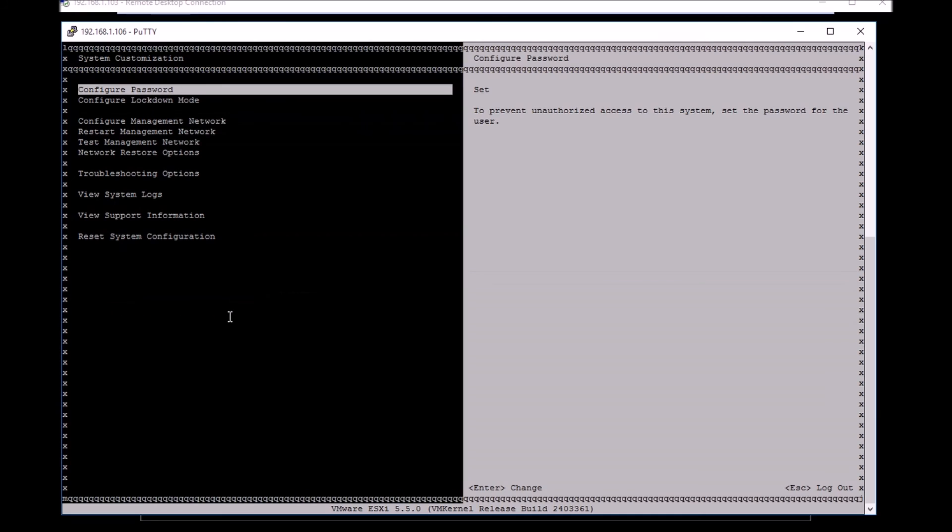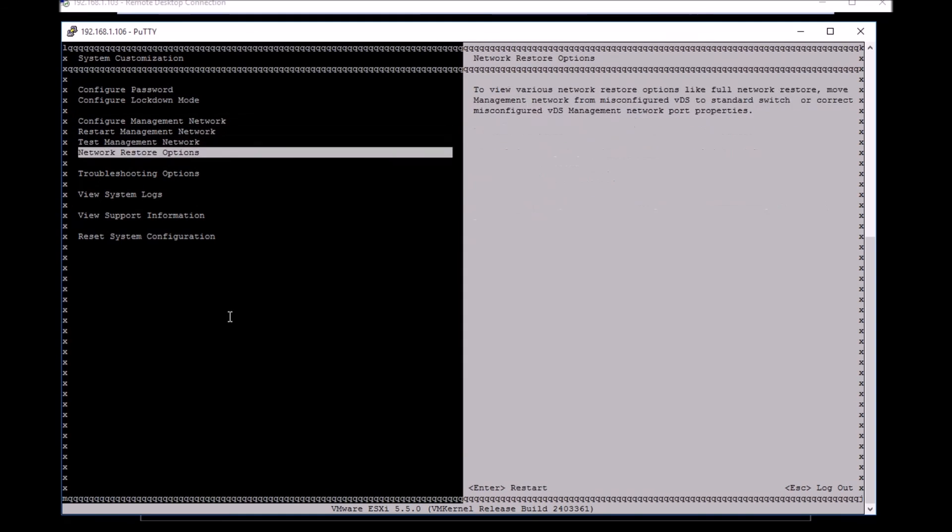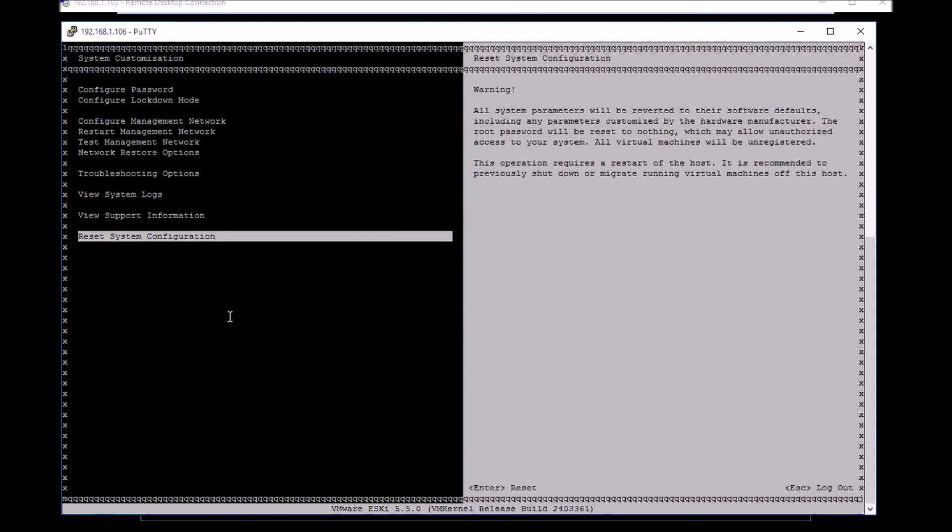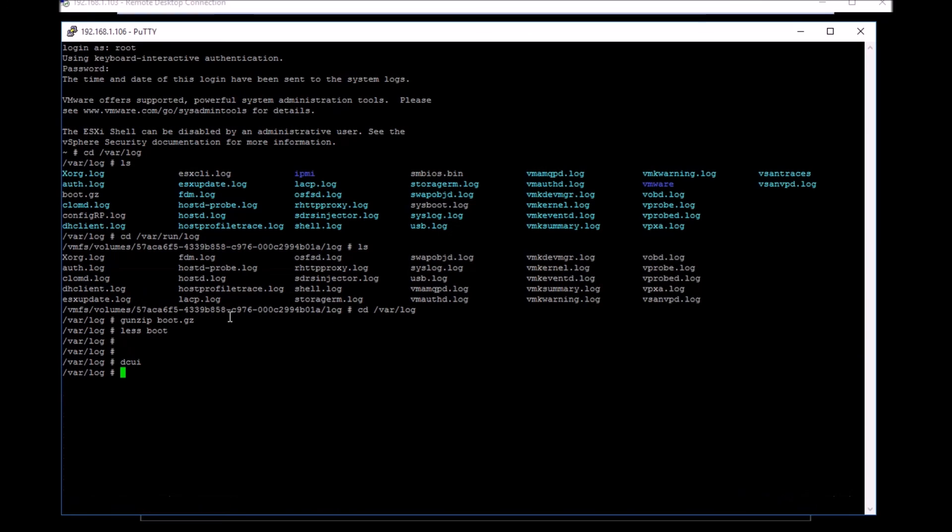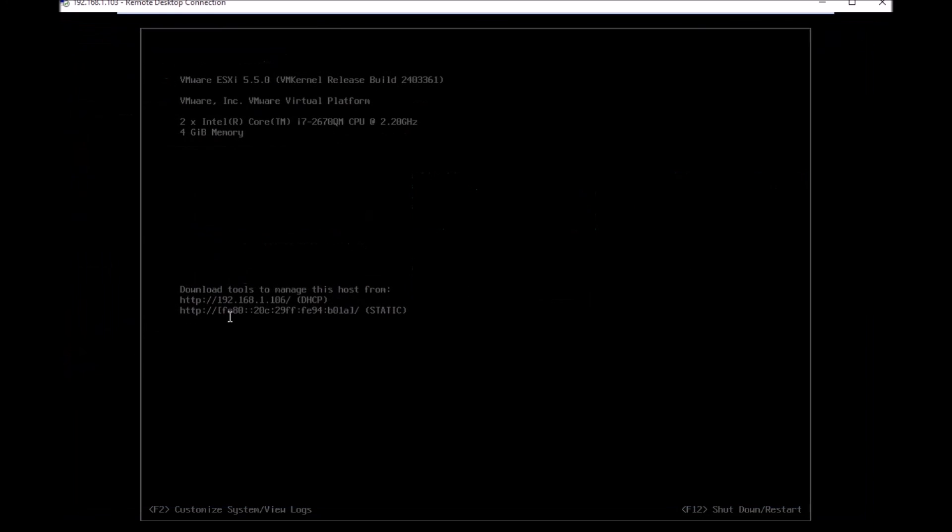Once you log in, you'll have all of the options which are there on the console screen available to you via putty. You can restart management agents, reset system configuration, see support information, etc. If you need to make a change, the change is there. If you want to come out of it, Control+C will kick you out of the session.